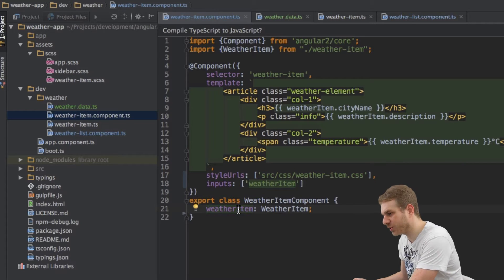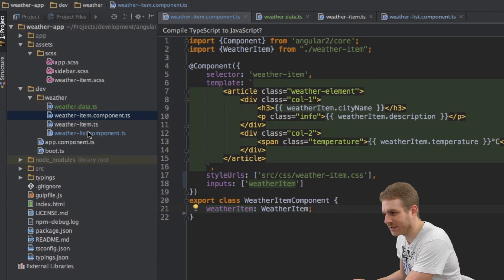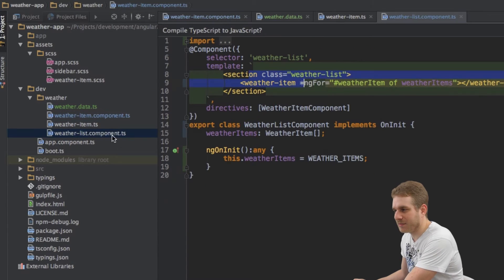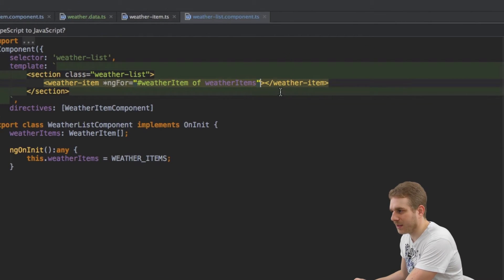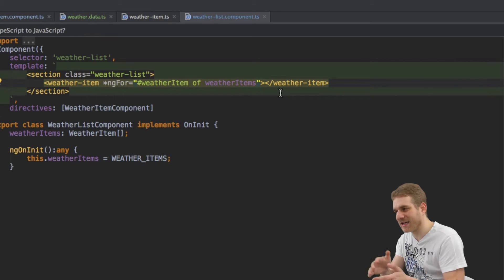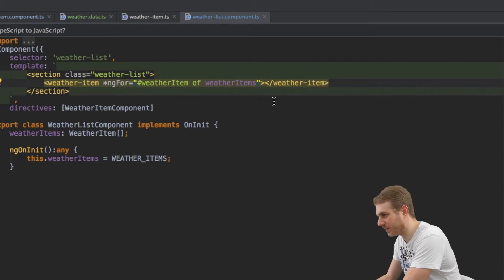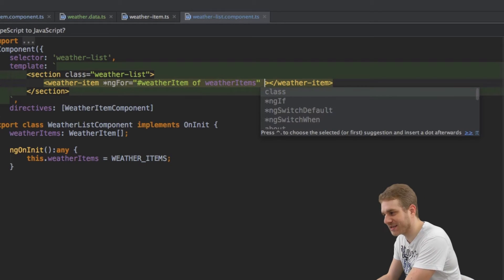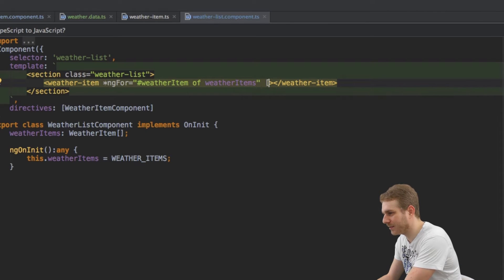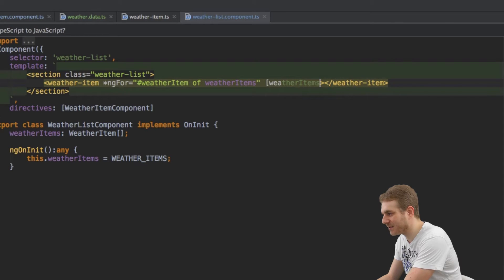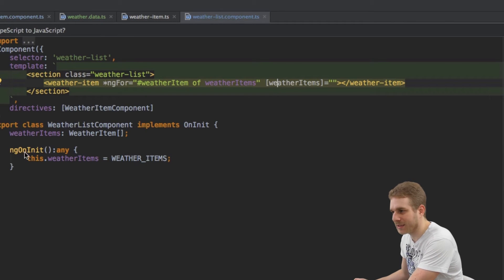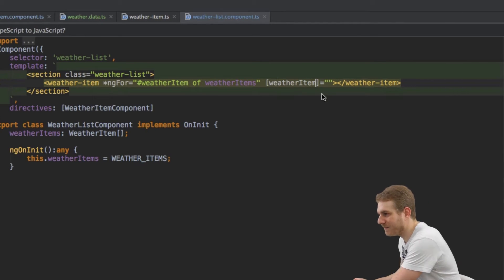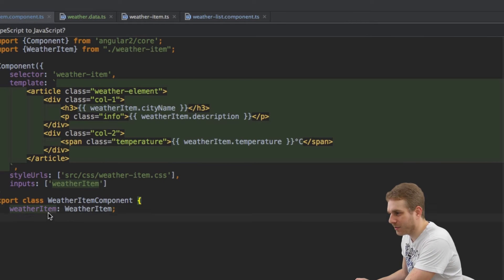Now let me show you how property binding then works. In my WeatherList component here I will pass data to my WeatherItem with this property binding I just set up. And I can do this by using square brackets here and then I type WeatherItems, the name of the property to which I'm binding. WeatherItem therefore. Here WeatherItem. This name